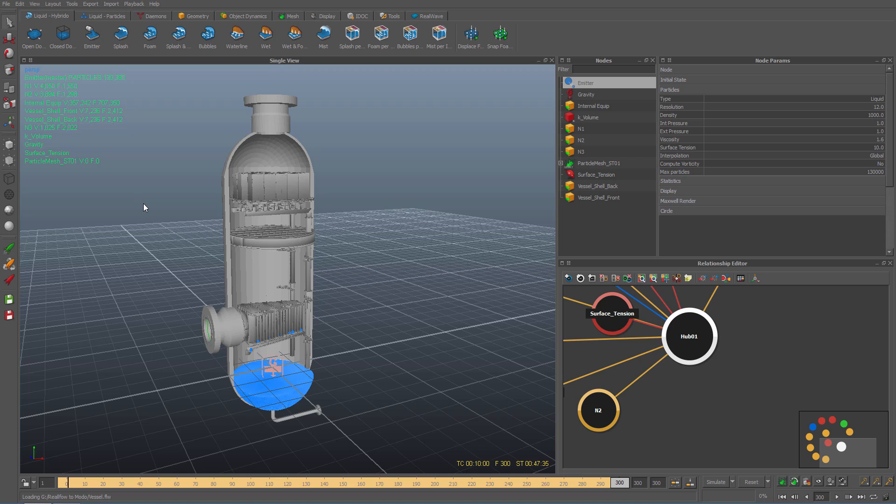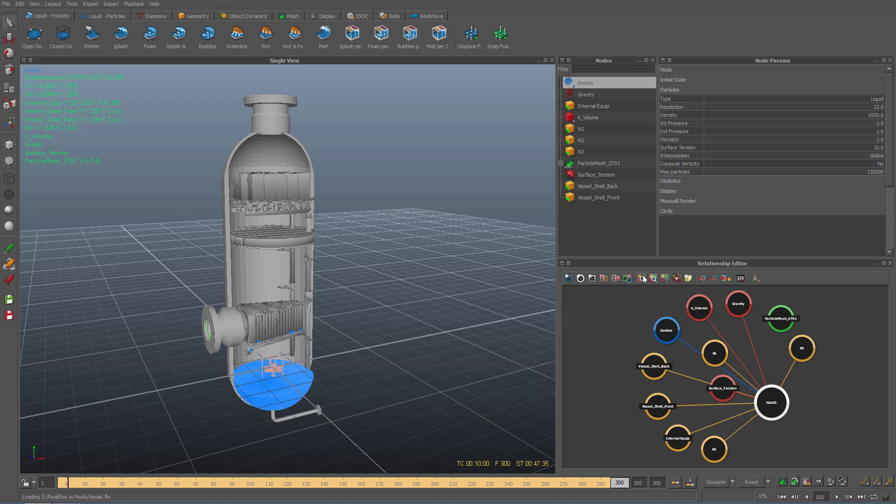As you can see it consists of a particle emitter, particle mesh item, and a few demons. I'll quickly move to the relationship editor and click on the frame all nodes icon so you can clearly see how the items are linked. The blue nodes represent our particle emitters, the red nodes are our demons that control or affect our particles, the green nodes represent our particle meshes, and the orange nodes represent the geometry in our scene.